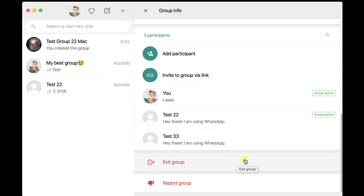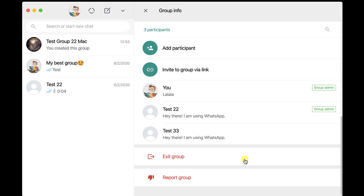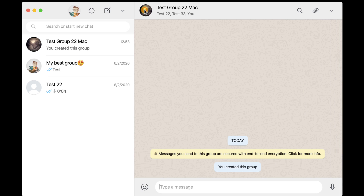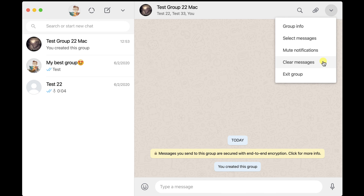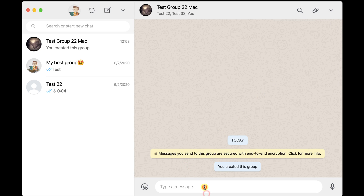Back in the group, from the top you can do a search, add a file, or tap the More button. The More button provides the same options as group info: mute notifications, exit group, and clear messages. On the group, you can do the same as in a normal conversation — send messages, files, contacts, audio files, and videos.